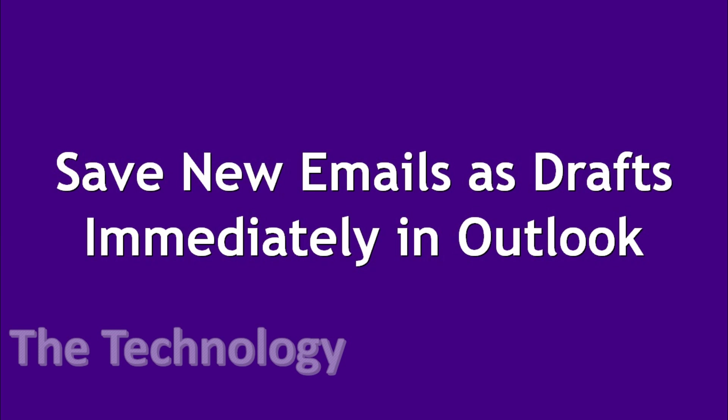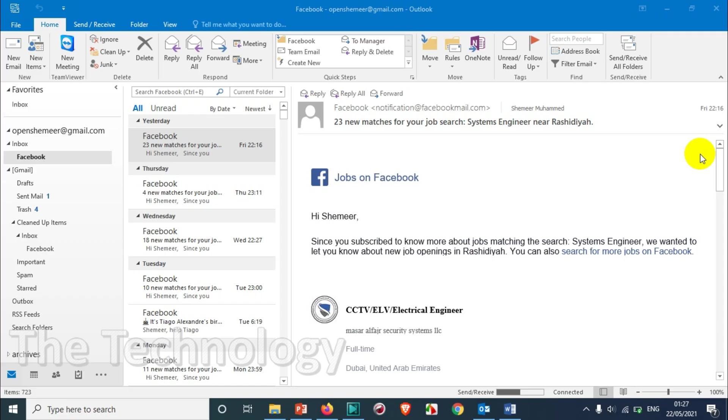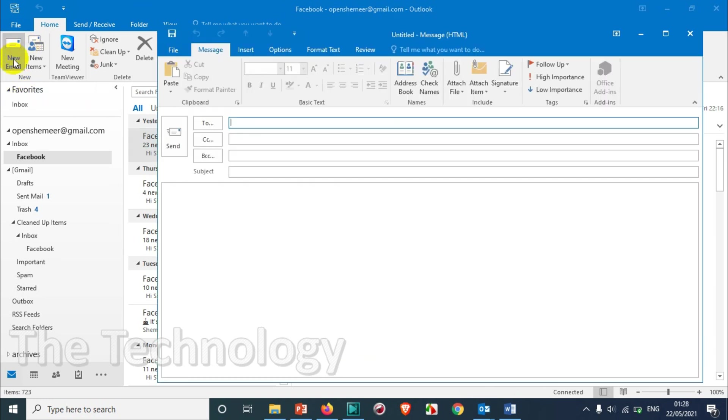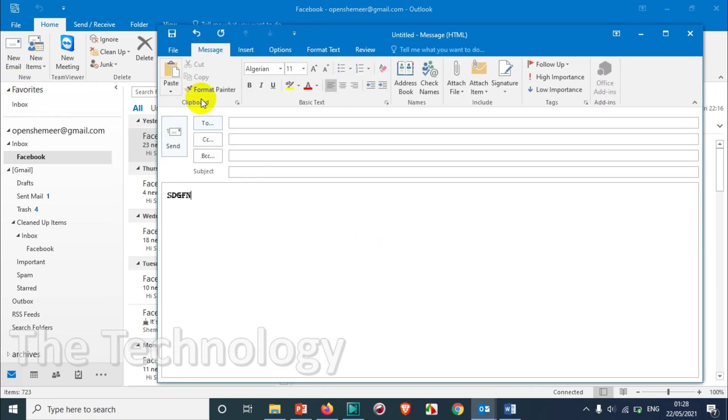Hello everyone, welcome back to my YouTube channel. In this video I'm showing how to save new emails as drafts immediately in Outlook. Basically, if you compose an email and you forget to save it for some reason, you just minimize it and forget, you will not find it in the drafts.